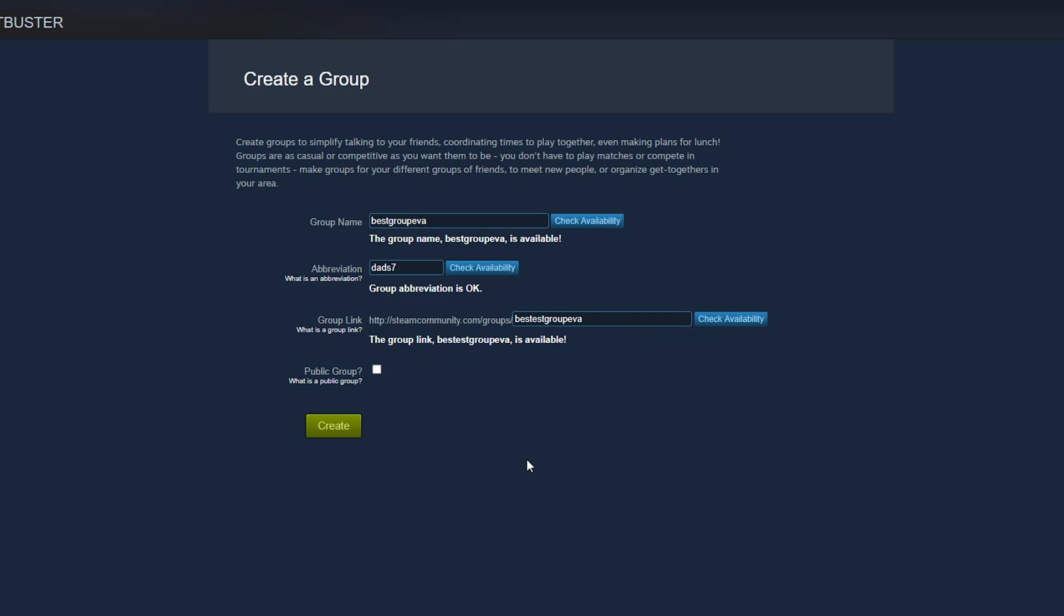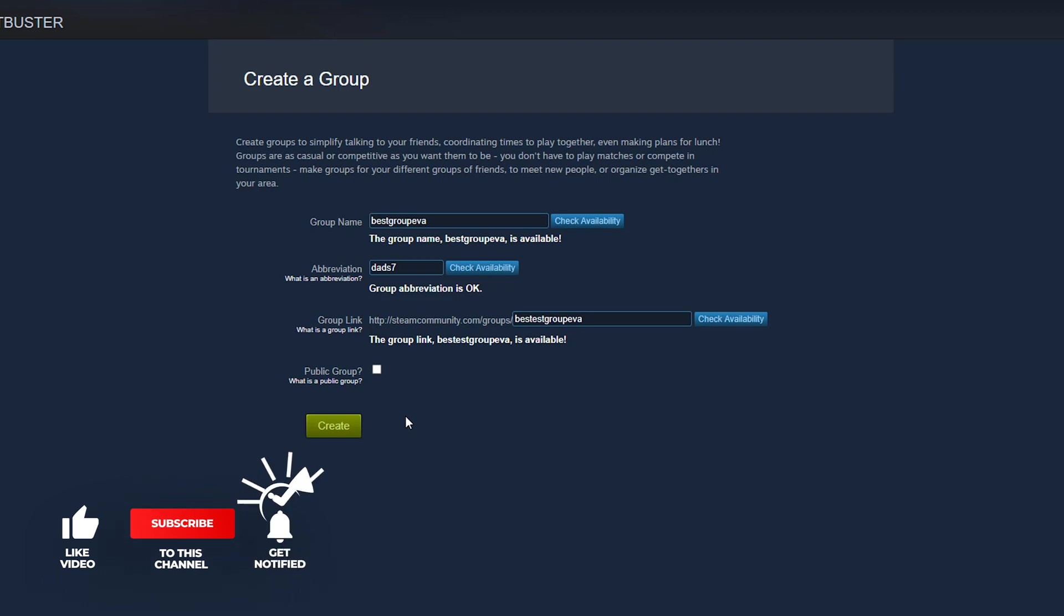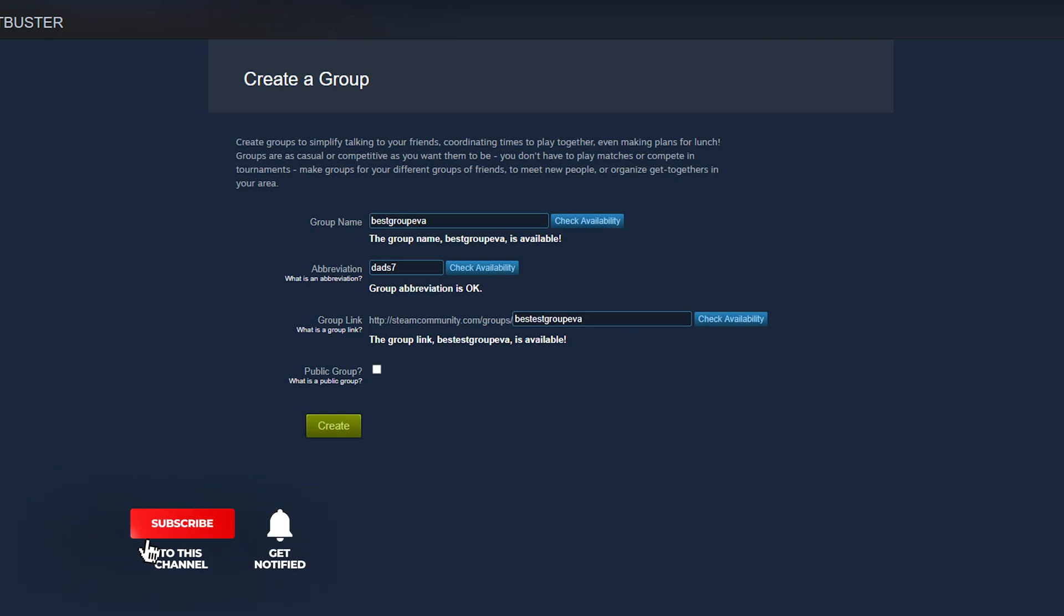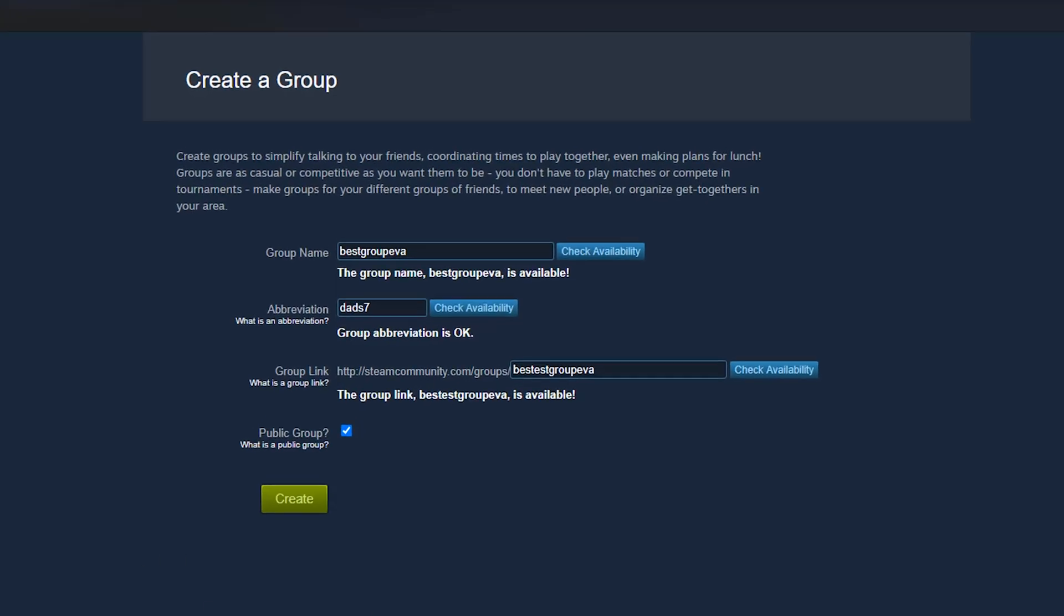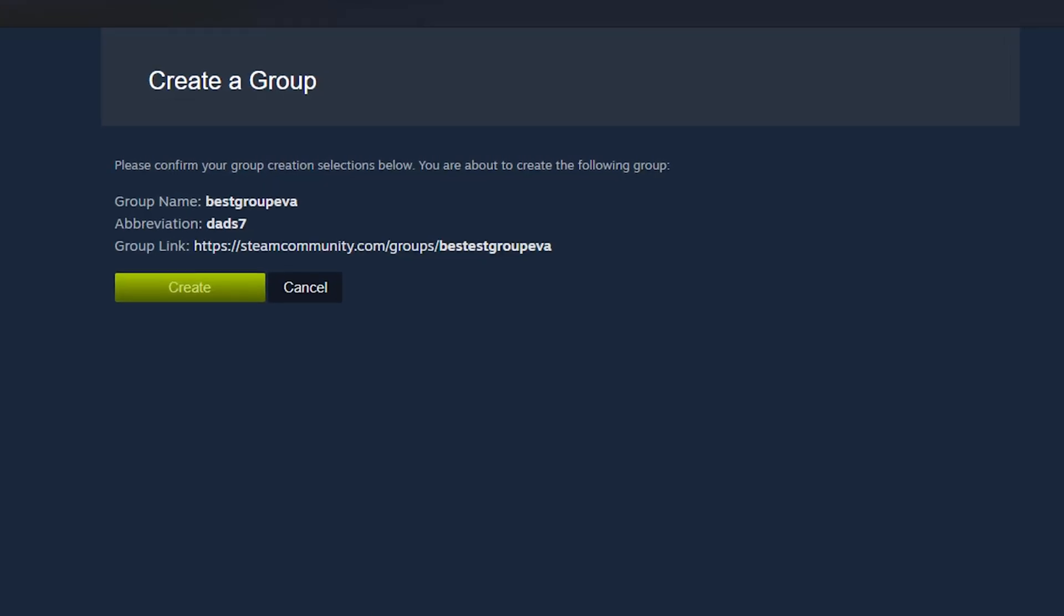And then lastly, you'll want to check the public group box here if you want folks to be able to join it just publicly. So if you want this to be a private group, you keep this unchecked. What this means is that if you keep this unchecked, you can send this link out to the folks that you want to be able to join the group, but people who are publicly on Steam cannot just go to this link and join. But if you do check this, obviously they will be able to. So go ahead now and click the green create button there.